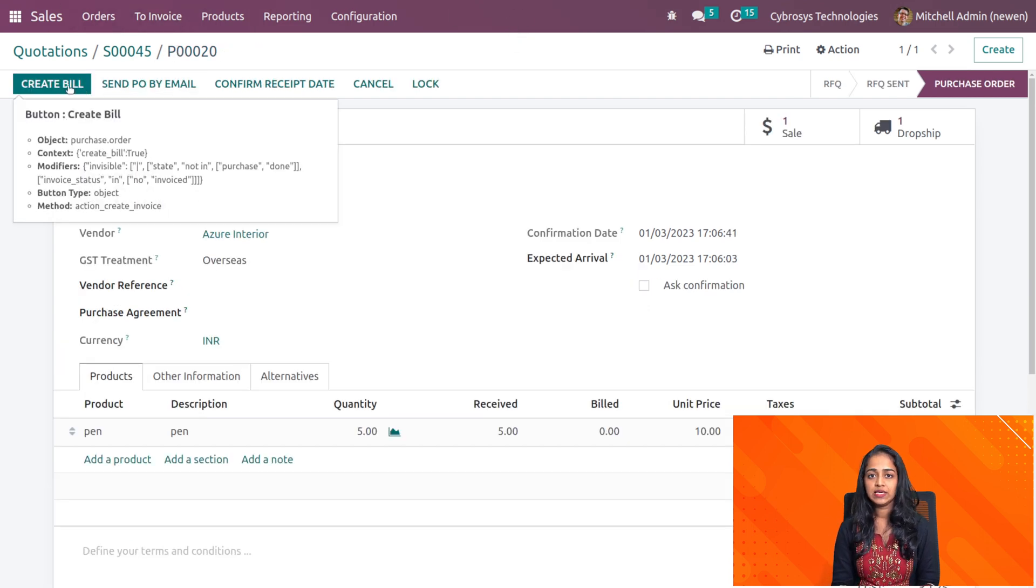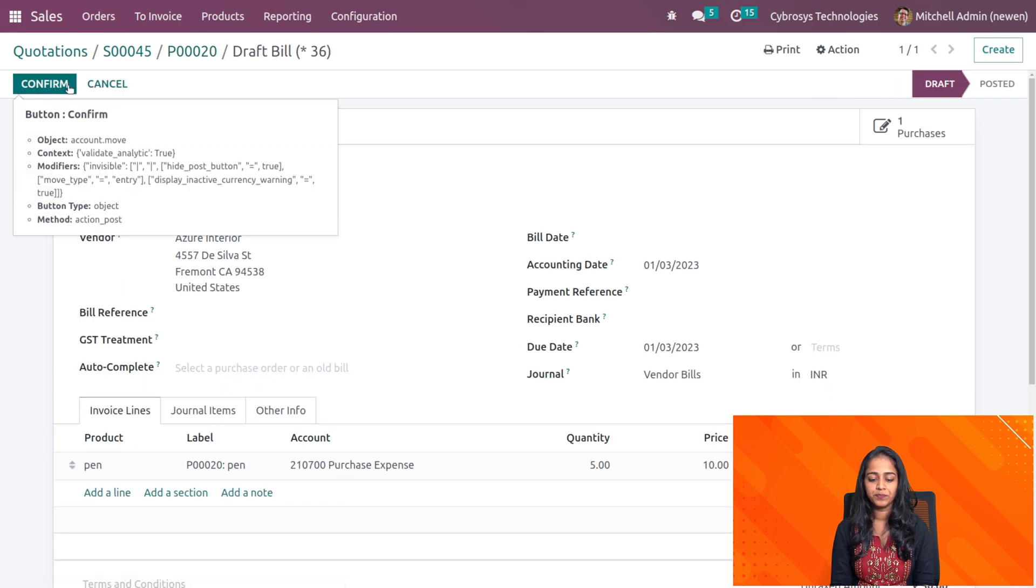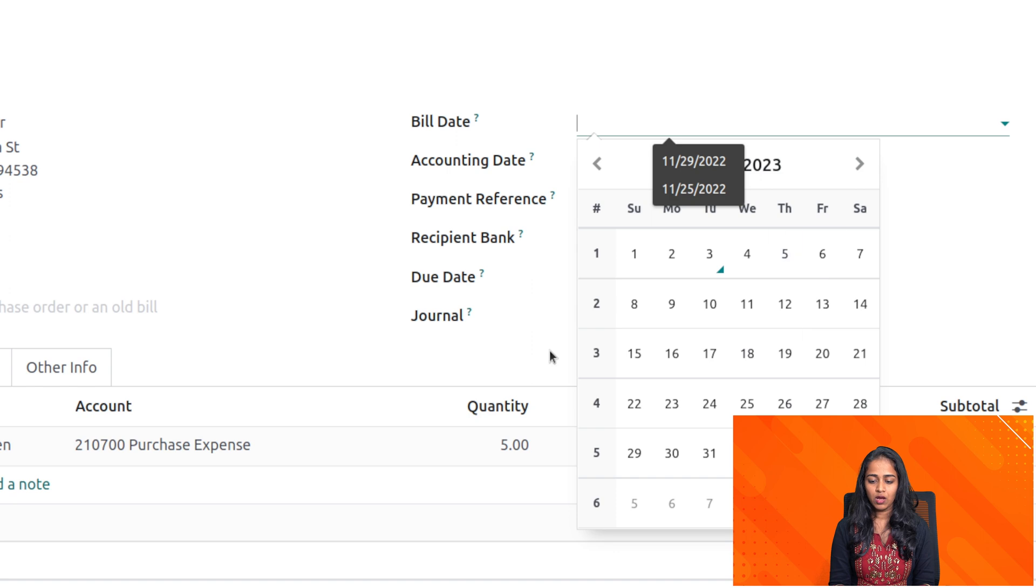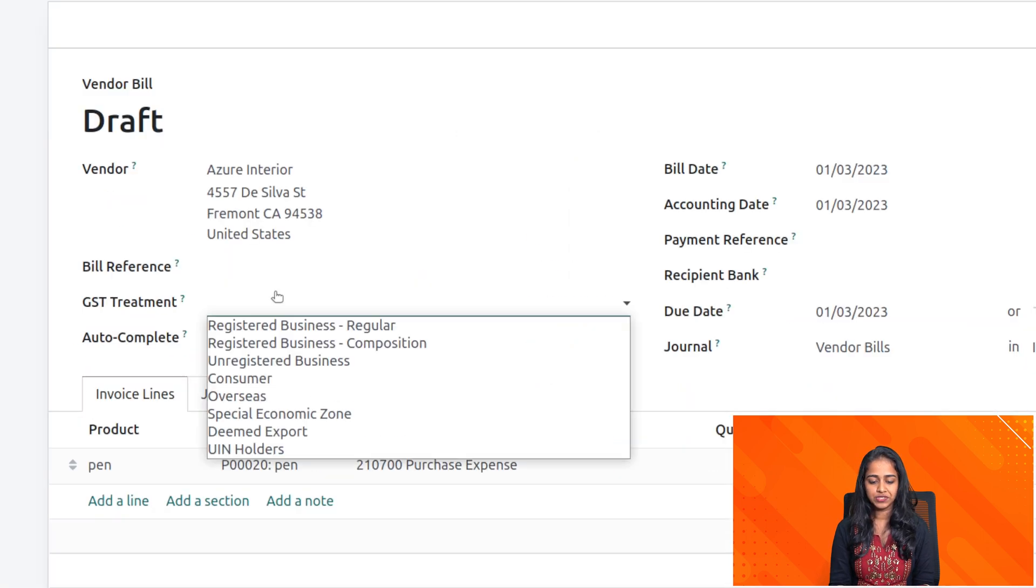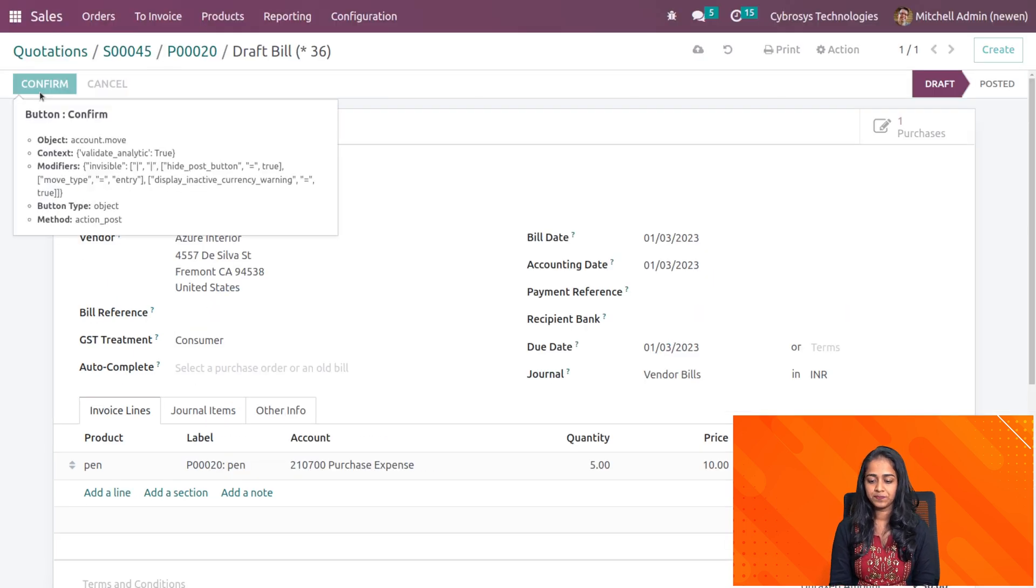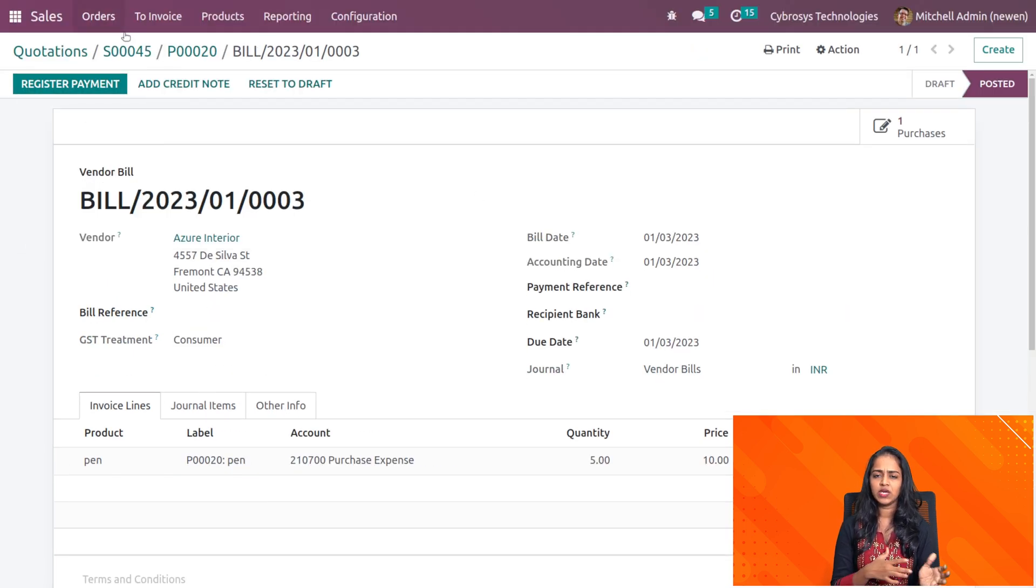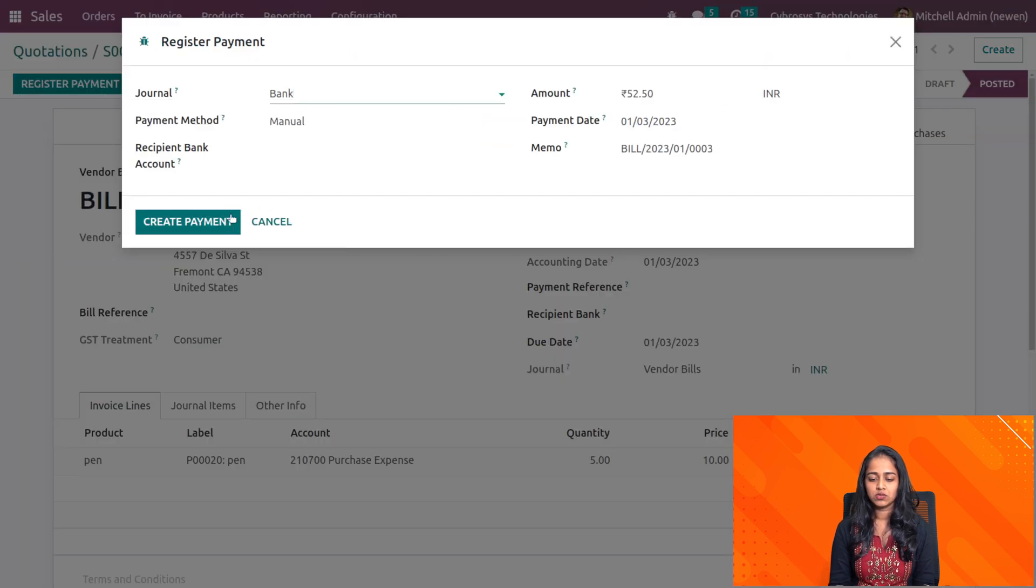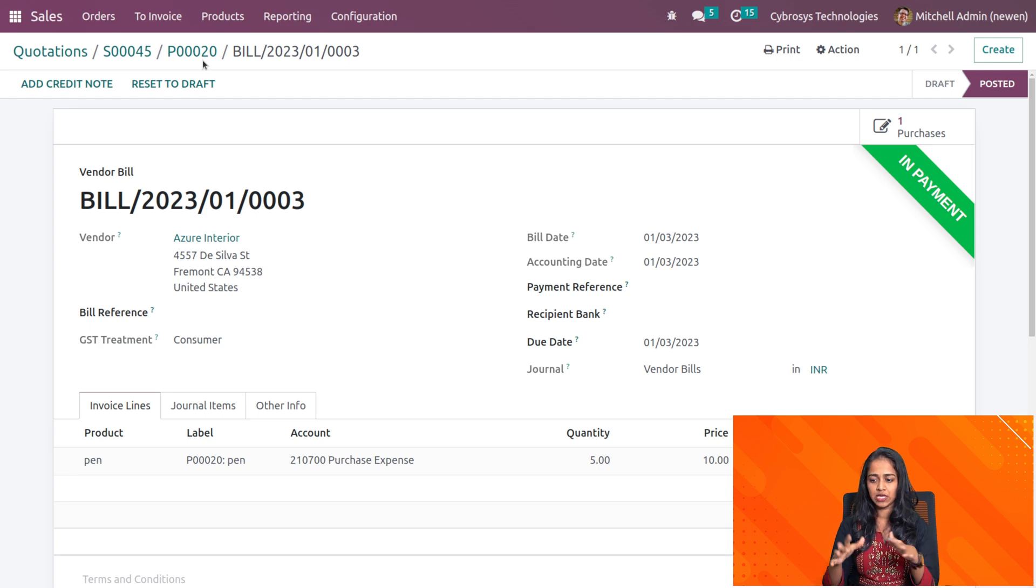Here you can see create bill. I'm going to create a bill for this purchase order and for that you have to add a bill date. I'm adding a bill date here and also GST treatment, confirming it. Now you can continue the procedure which is registering the payment. Clicking on create payment, that payment is done. That purchase is completed.